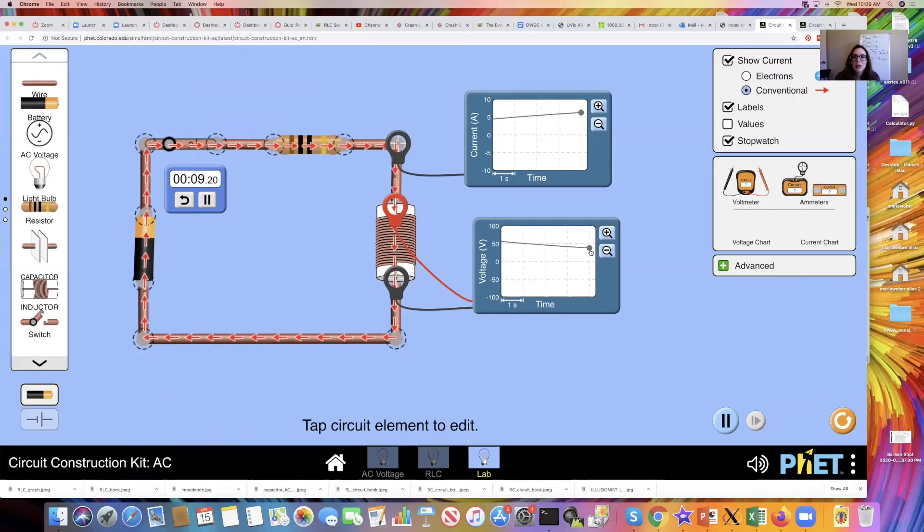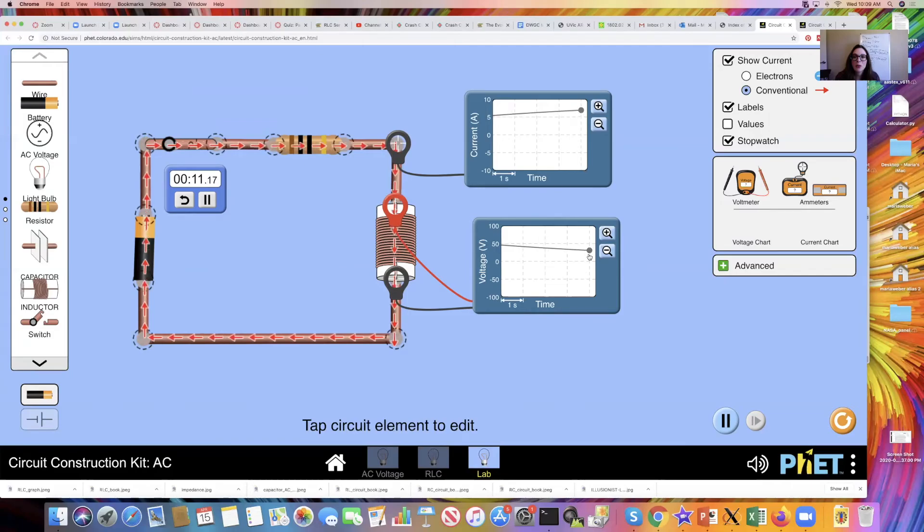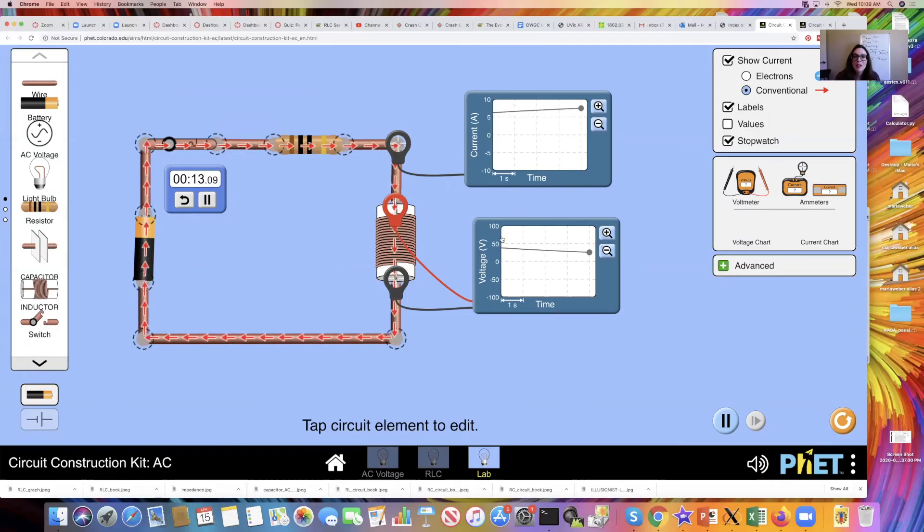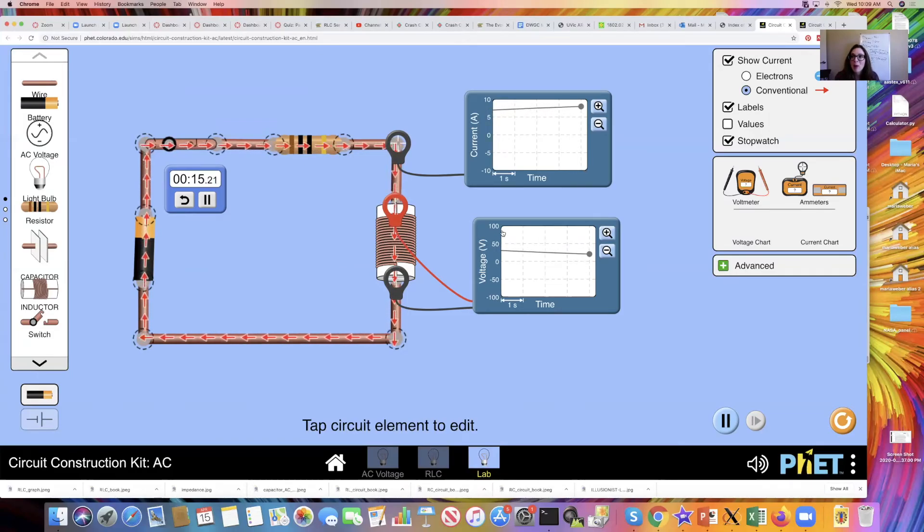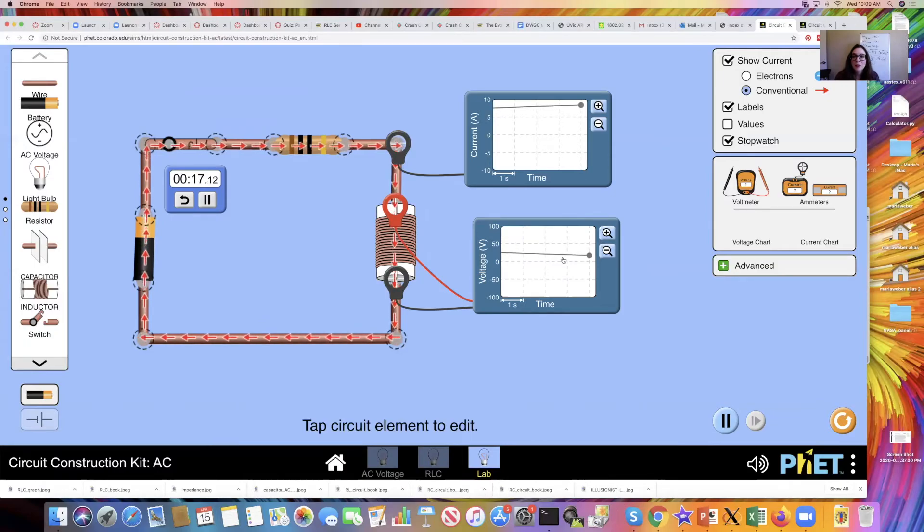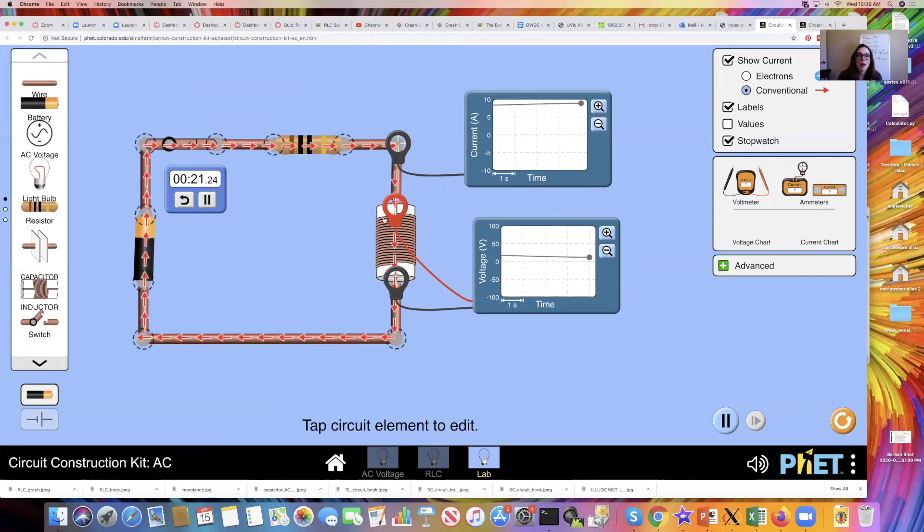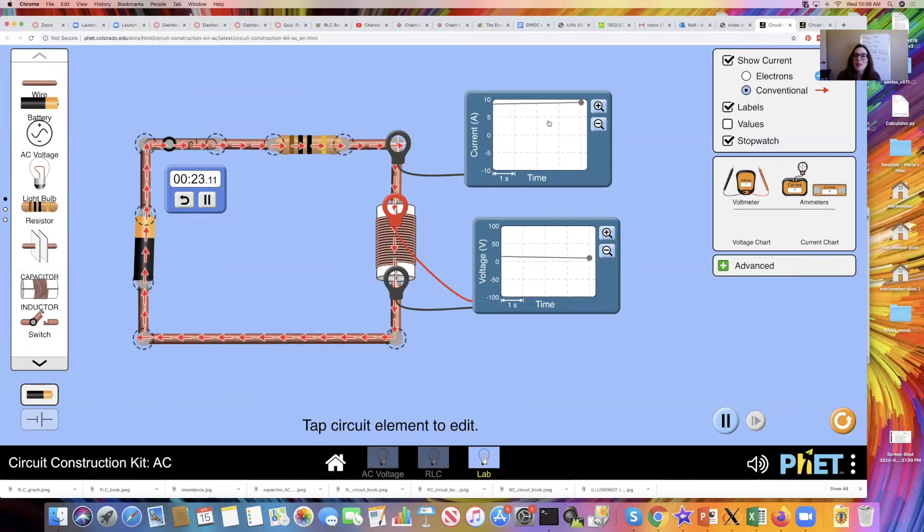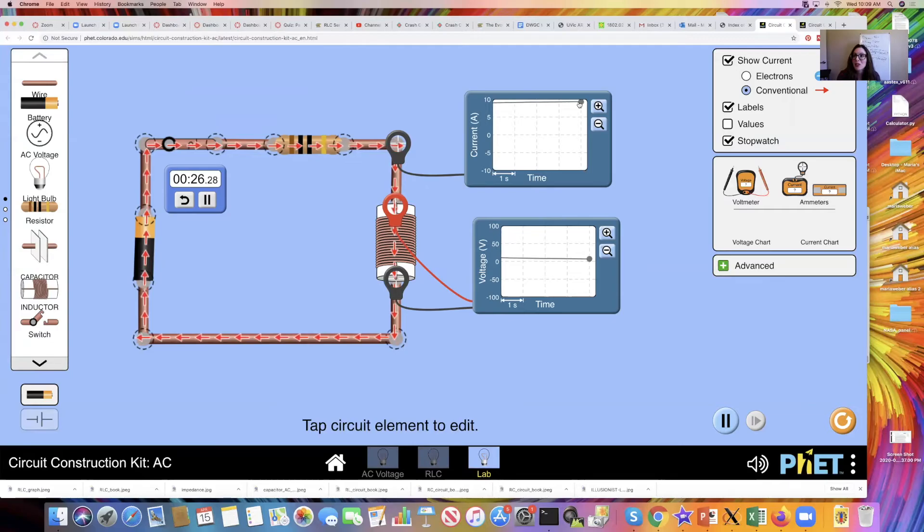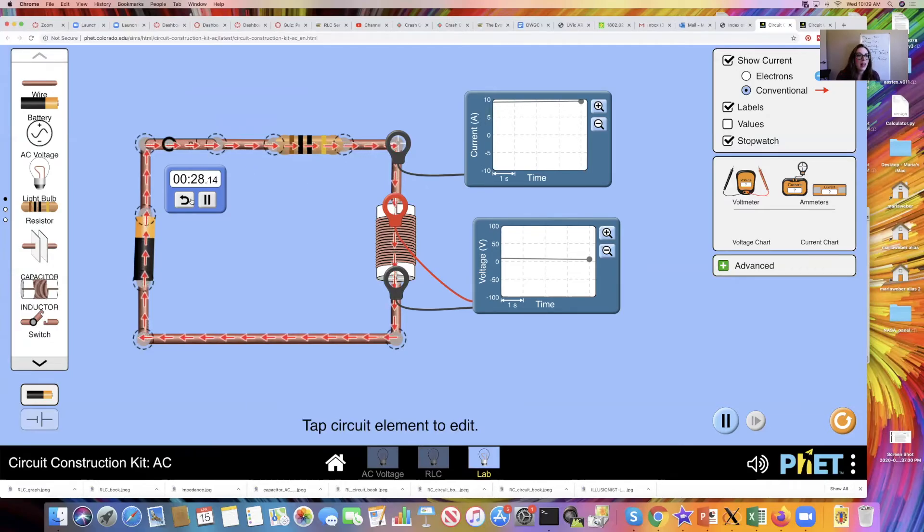Here we see that our voltage is dropping. It was immediately very high, immediately up at 100 volts. As my voltage is dropping, this is dropping across my inductor, the current within the circuit is increasing substantially. Let's just look at that again.